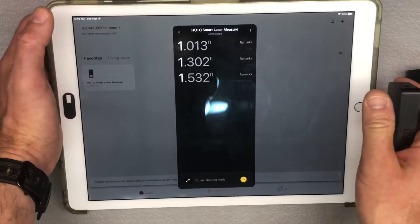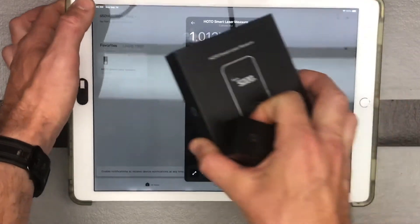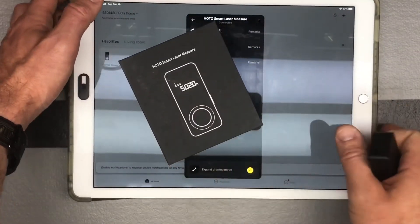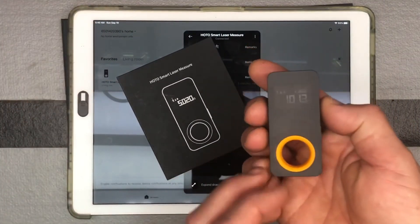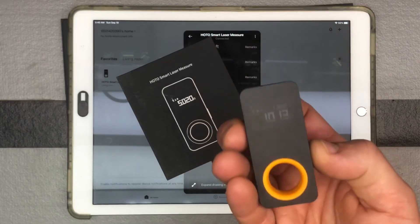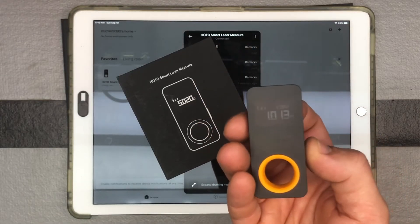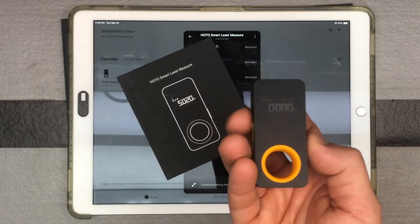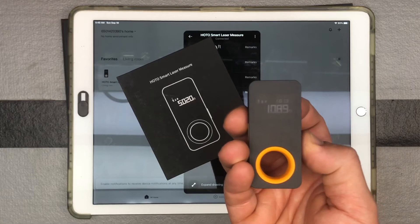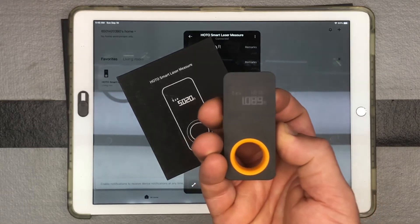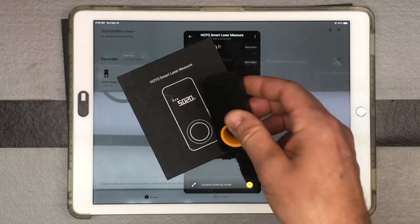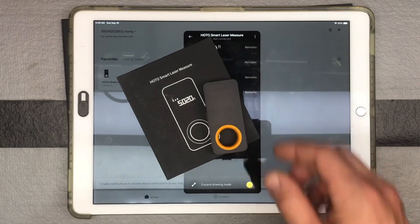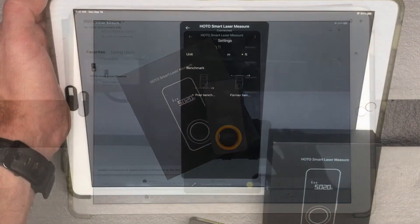So another awesome feature here with the HOTO Smart Laser Measurement. Like I said, I've been impressed with the quality of the HOTO and just the design aspect of them too. They are just nice-looking tools so far. So check them out, H-O-T-O. That's the demo on how to use it with the app.